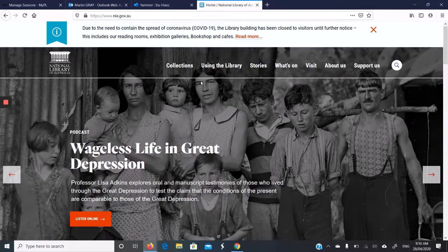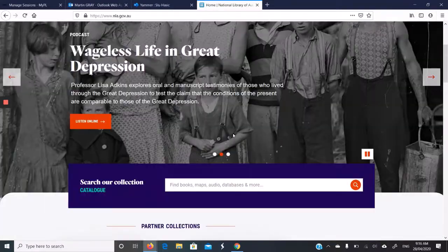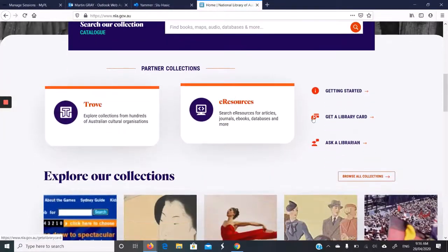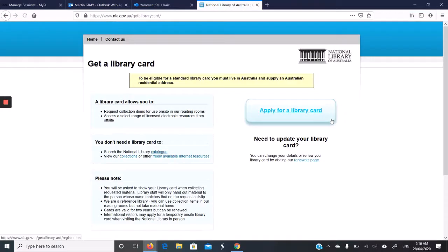There is no link for joining up top. So if you just scroll down a little bit, you'll see get a library card. Press get a library card.